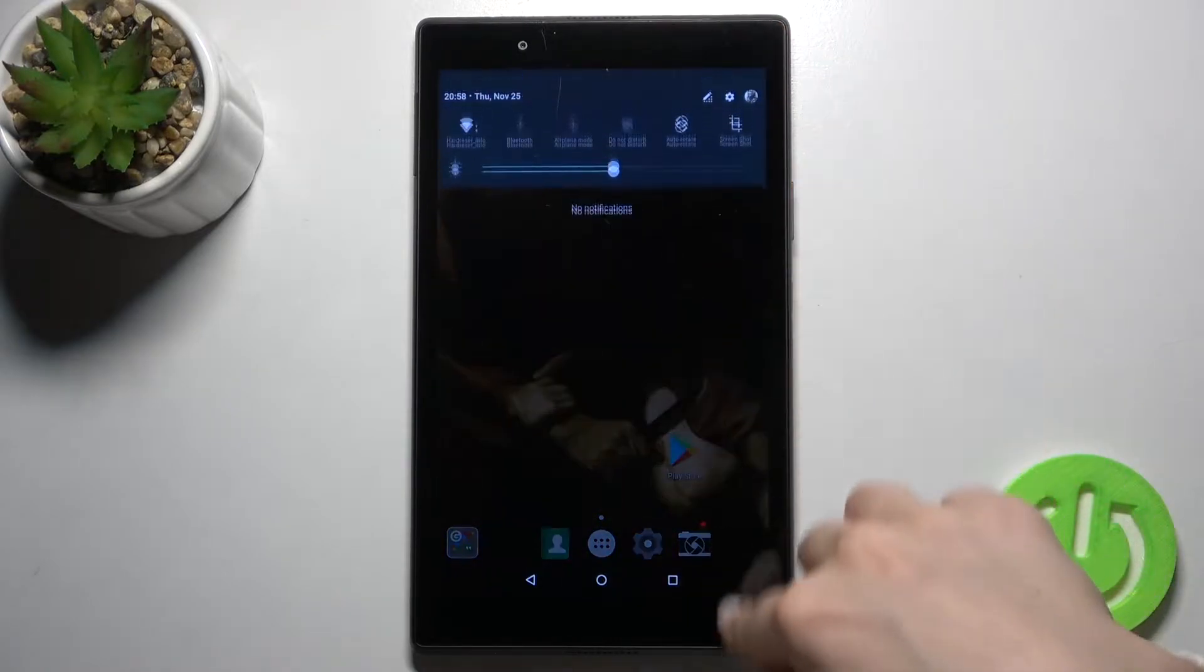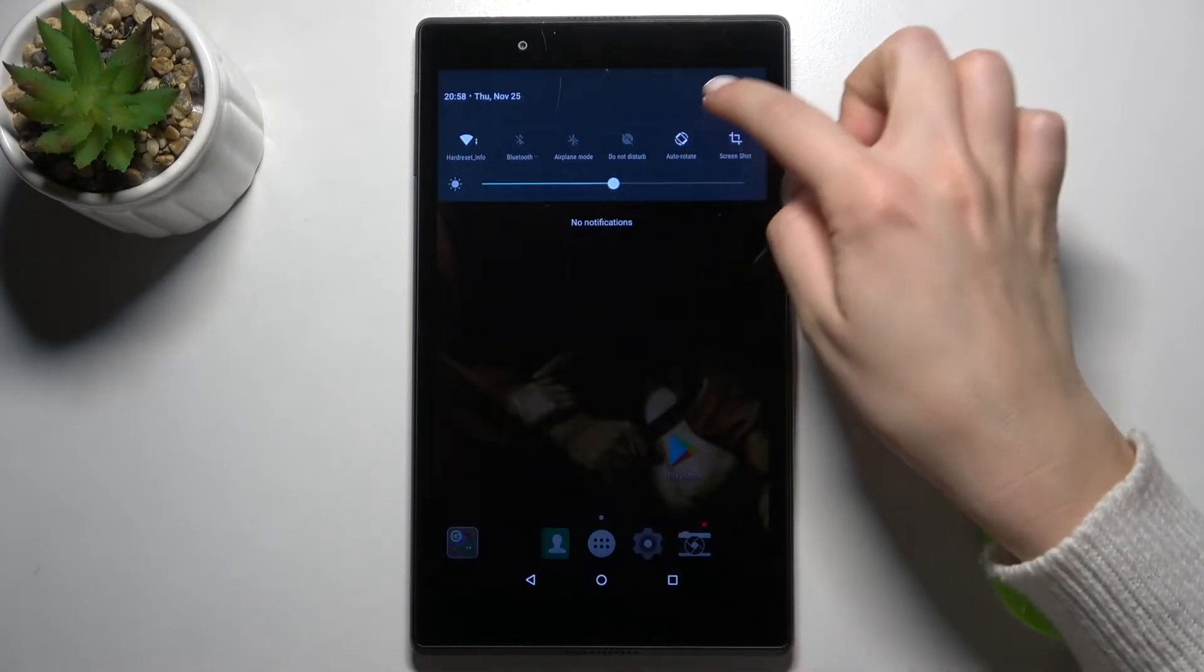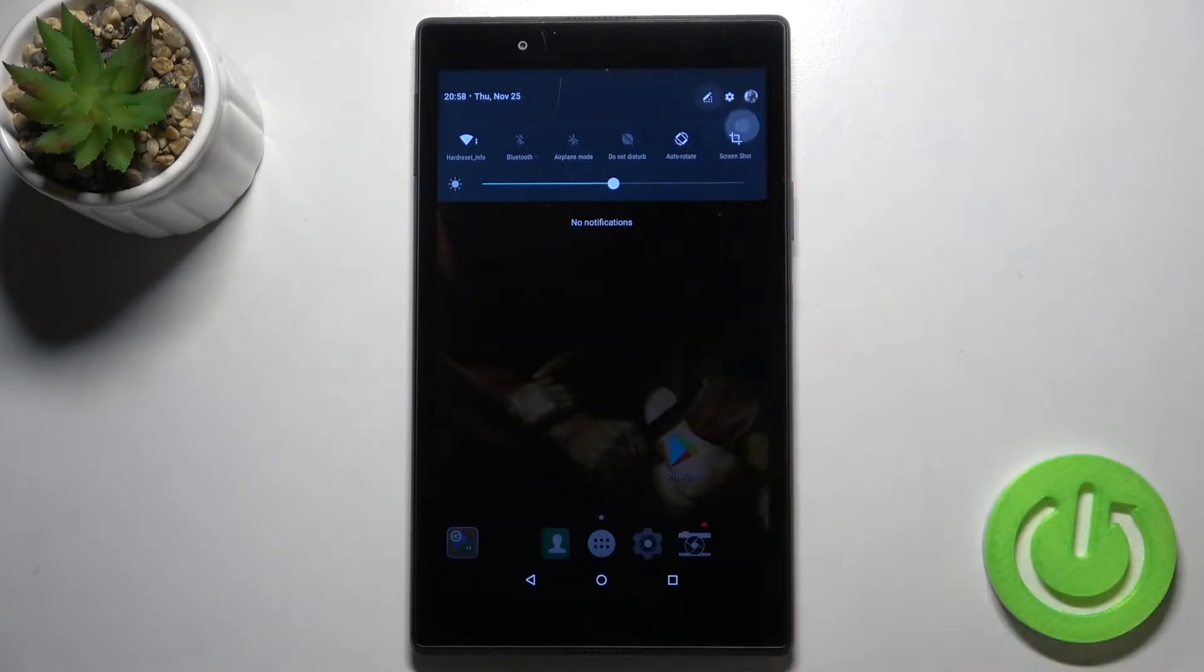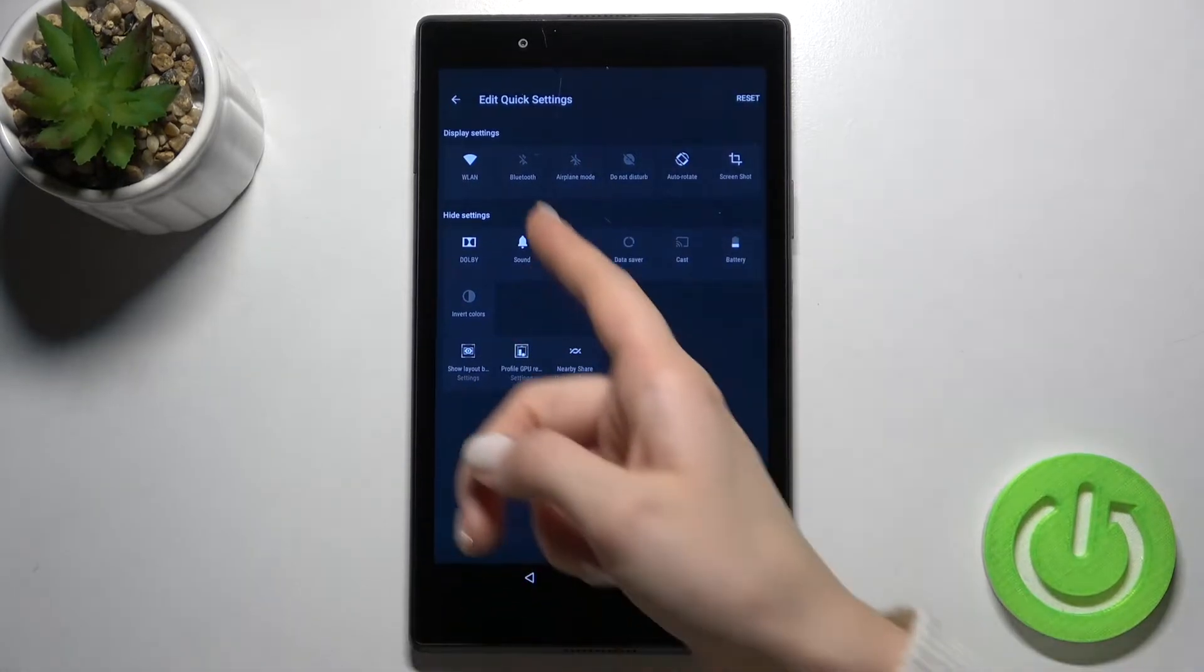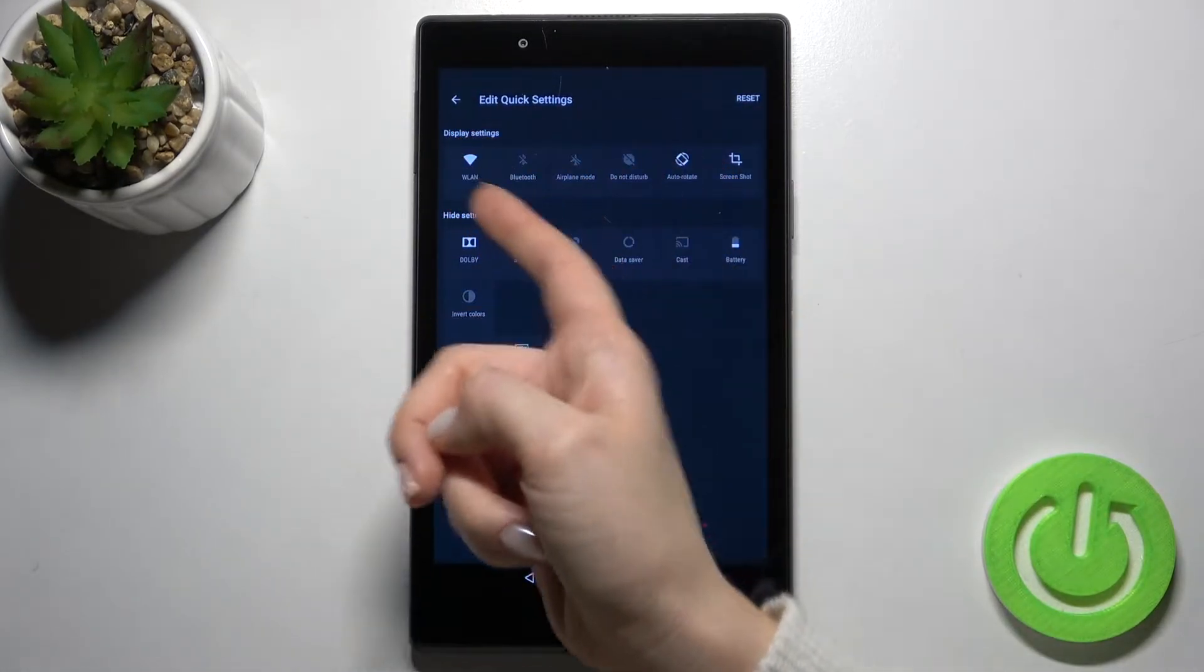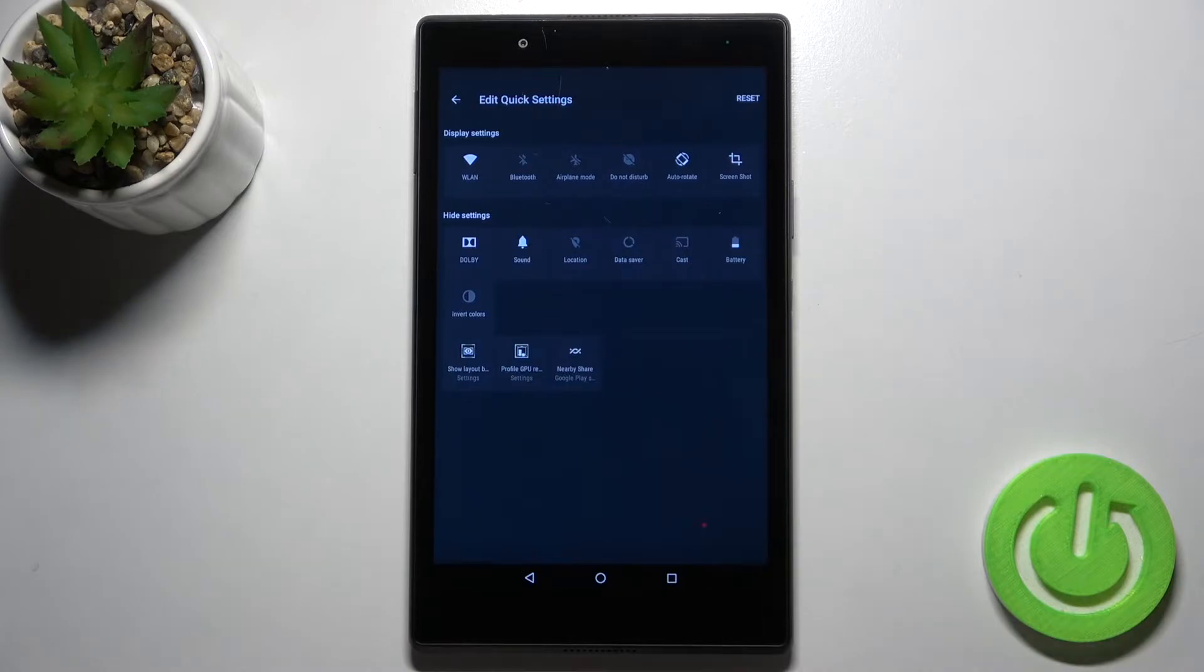First, open the notification bar. In the right upper corner, you'll see the edit icon. Tap on the icon and you'll see all the available icons on your notification panel.